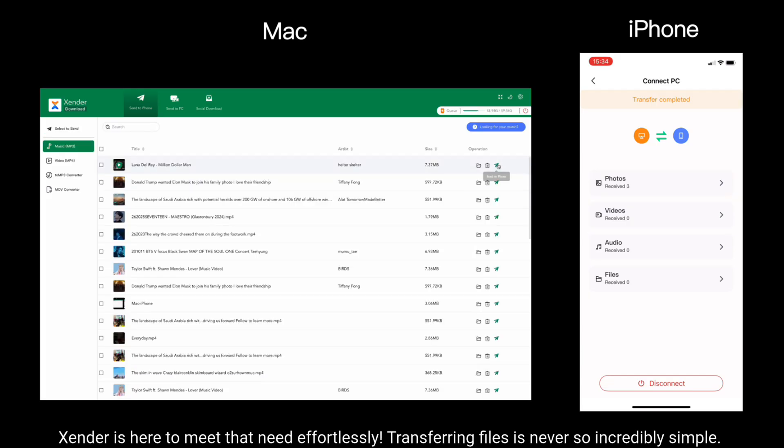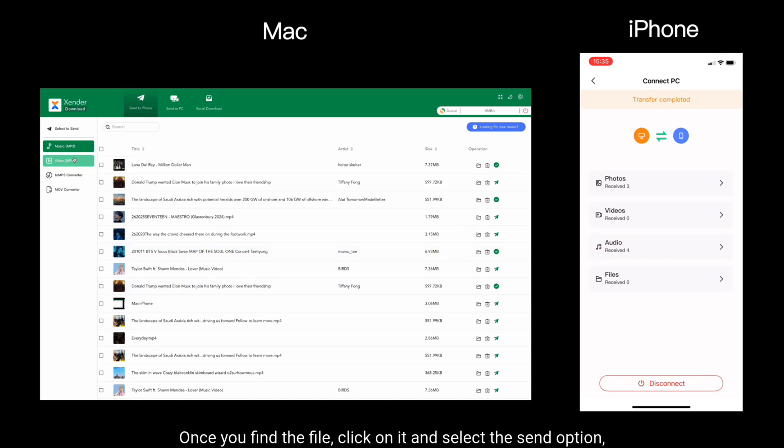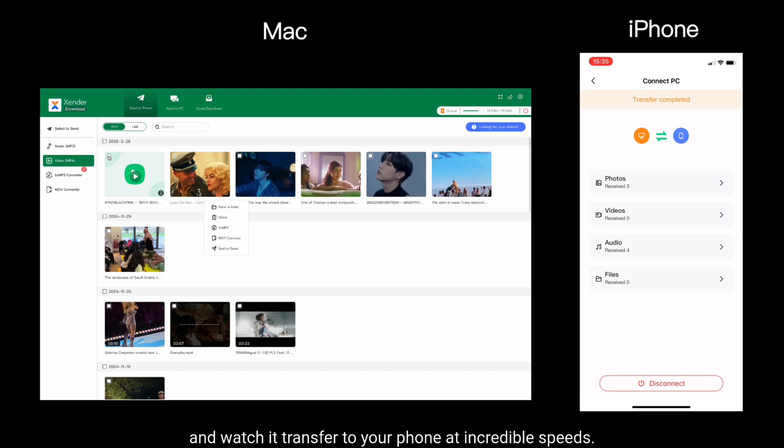Transferring files has never been so incredibly simple. Just navigate to the music or video folder within Xender on your Mac. Once you find the file, click on it and select the Send option and watch it transfer to your phone at incredible speeds.